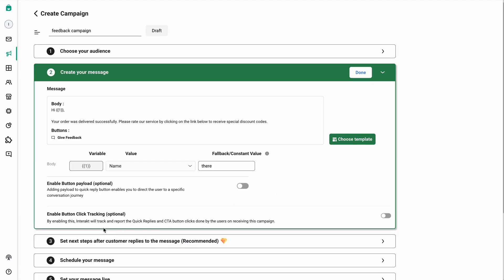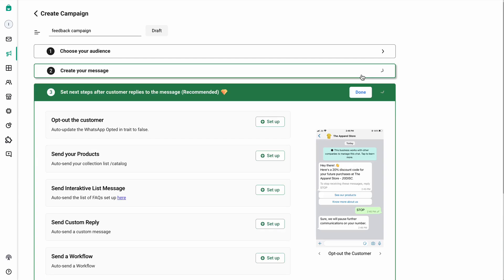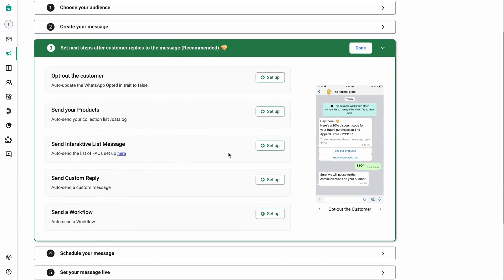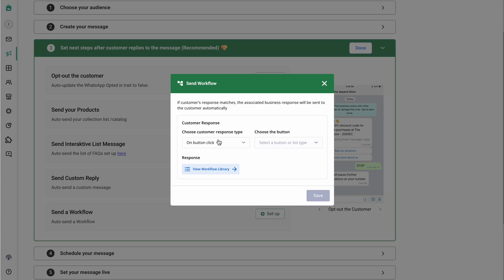You would also want to enable the button click tracking option so that you can get to know how many people have actually clicked on the button. Simply enable this and go to the next step. Based on the workflow that we created in the first step, you can click on setup workflow. On my template there was a button labeled 'give feedback', so we'll be selecting on button click and selecting give feedback.